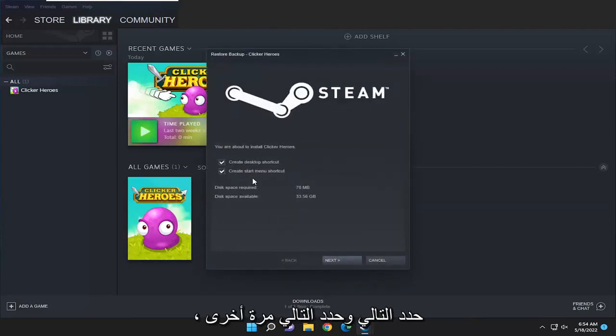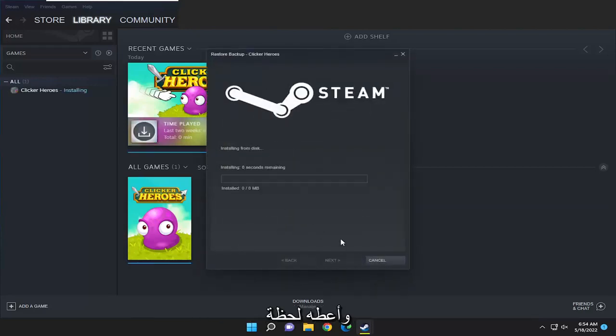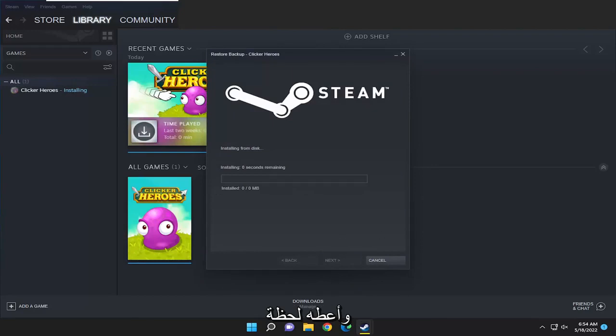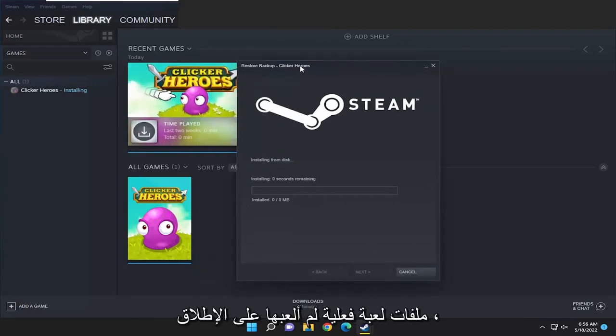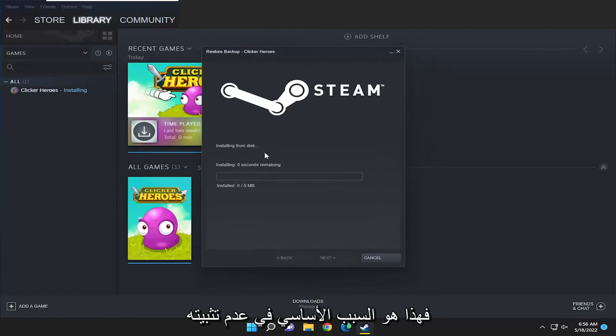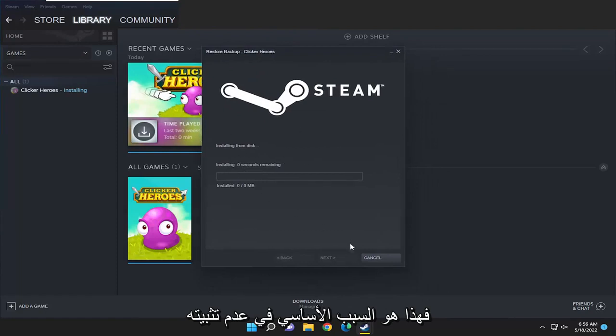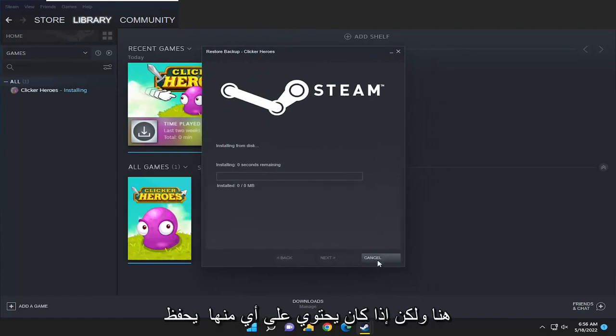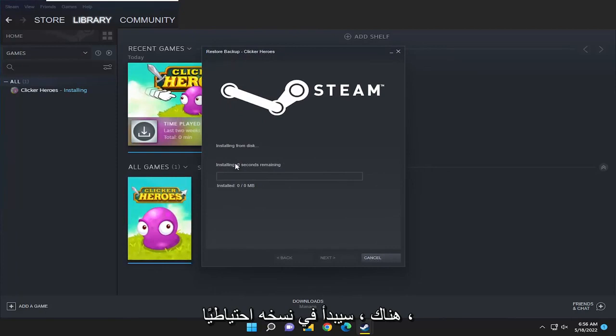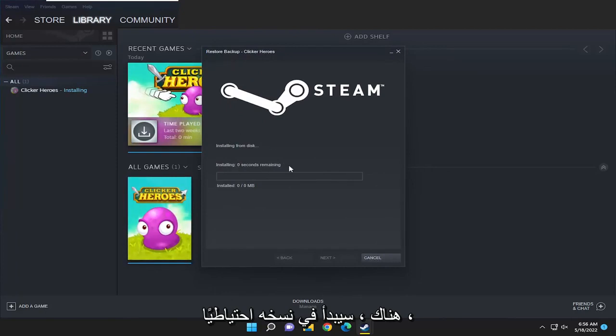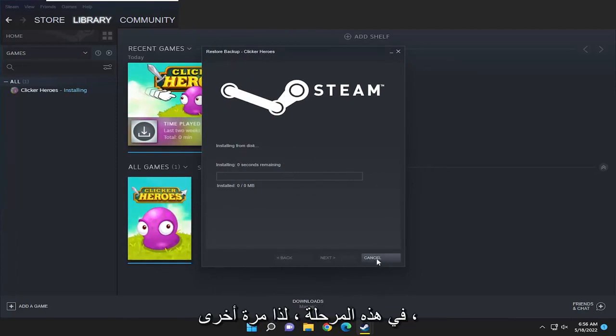Select next and select next again and give it a moment here. Since there aren't any actual game files, I haven't played at all on it, that's why it's not installing here. But if it did have any saves on there it would start backing it up, it would start installing it from the disk at this point.